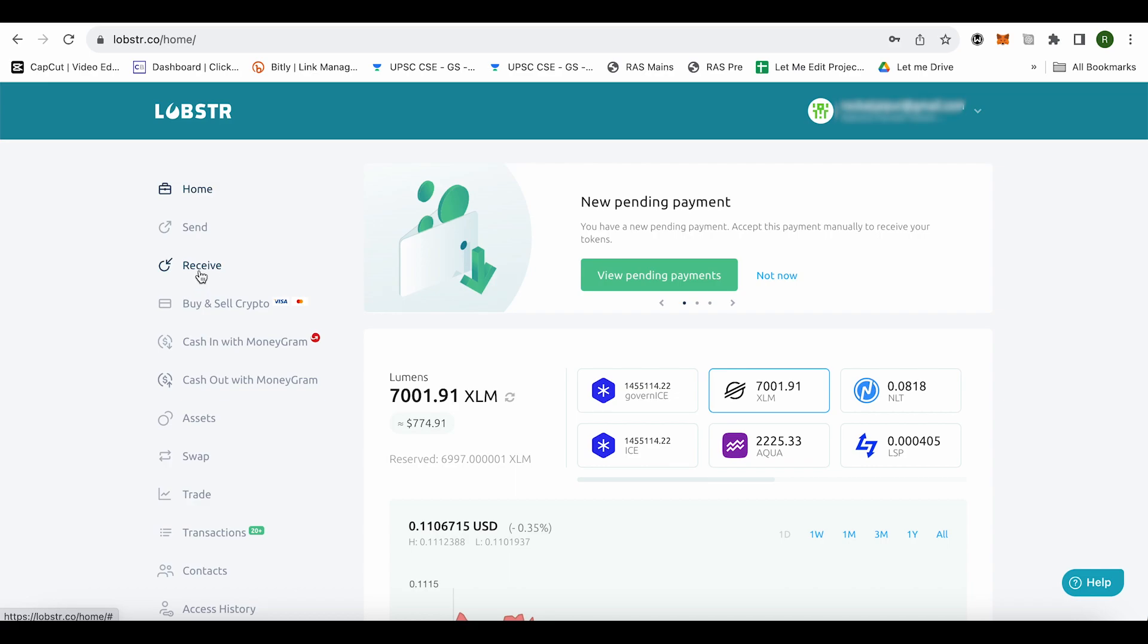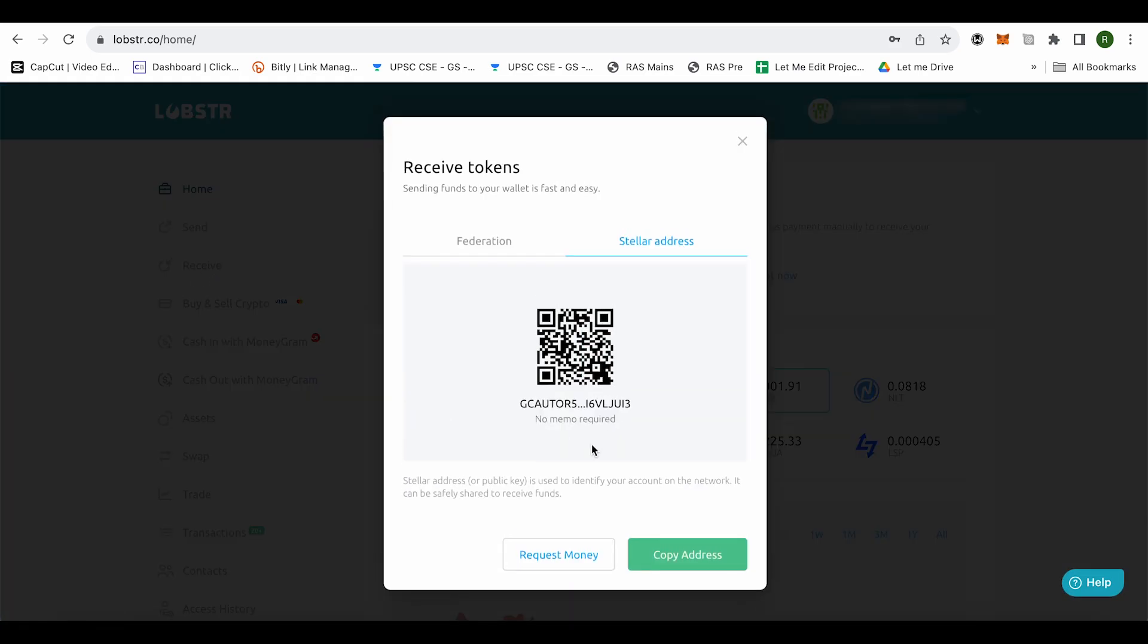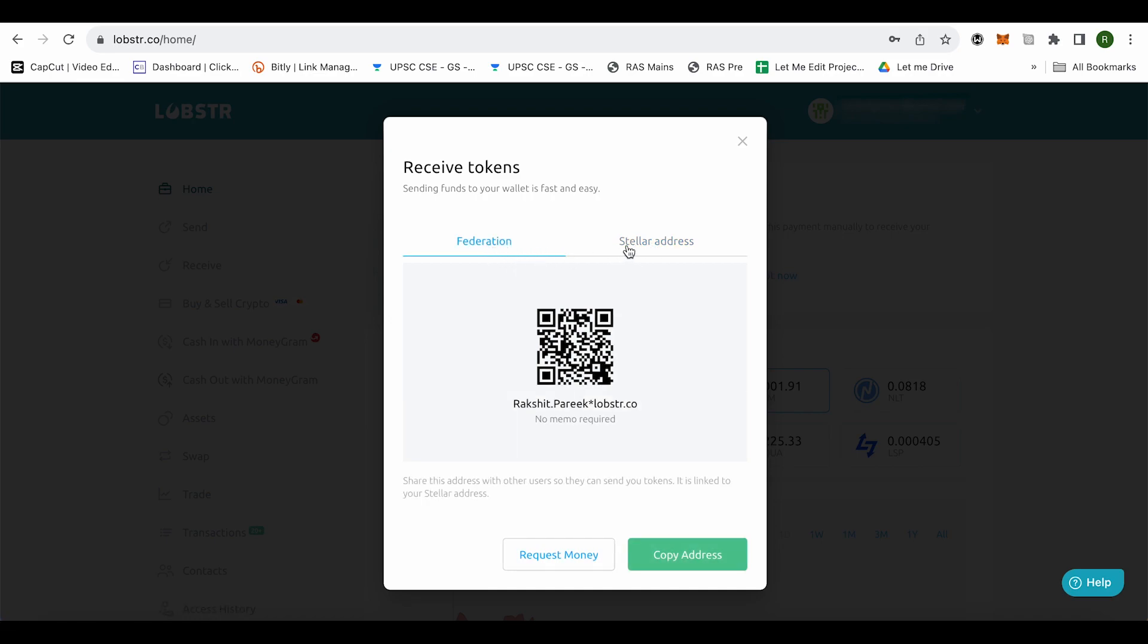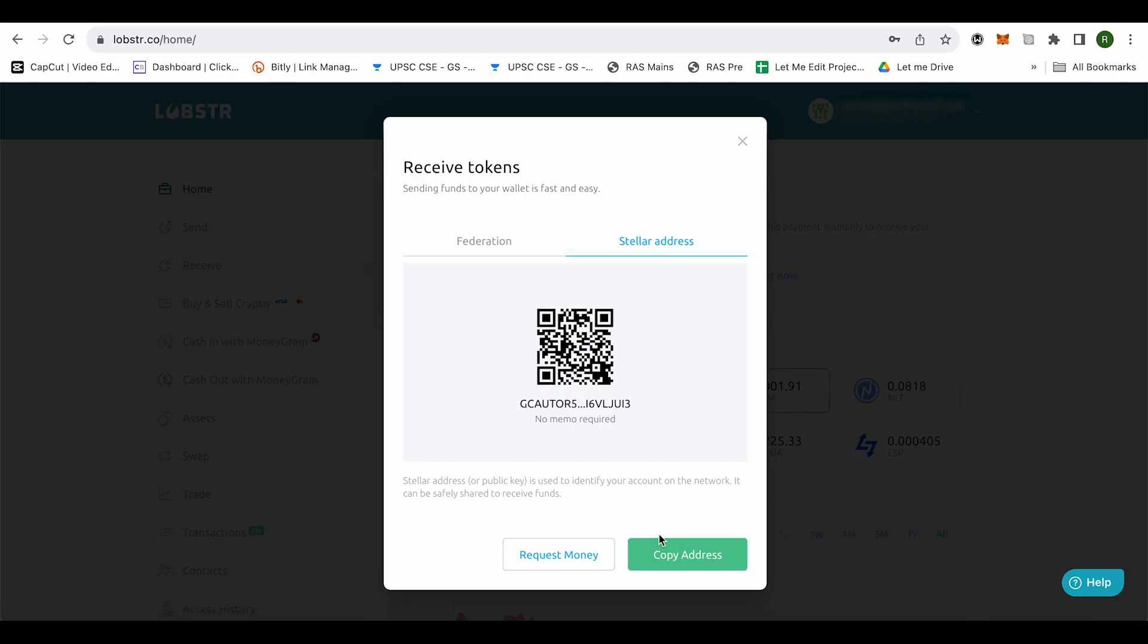Just click on it and here you will find the option of stellar address. In case if it is on federation just change it to stellar address and after that just click on this option of copy address in order to copy it up and this is your address.